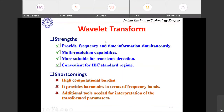The wavelet transform provides frequency and time information simultaneously, has multi-resolution capability, is more suitable for transient detection, and is convenient for IEC standardization. However, it has very high computational burden, provides harmonics in frequency bands rather than exact frequencies, and requires additional tools to interpret the transform parameters.